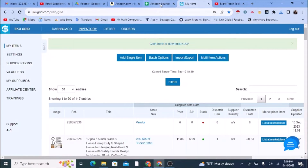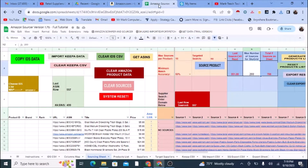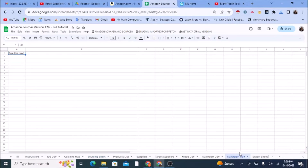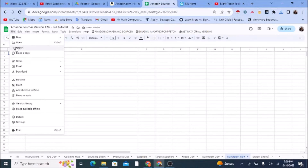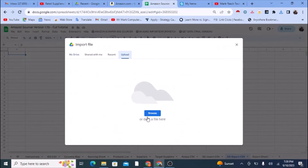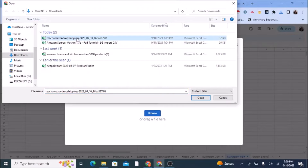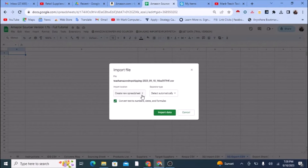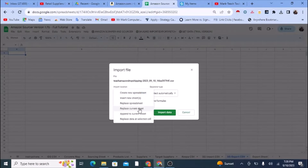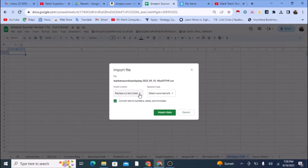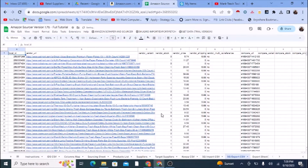Now I'll go back to the Amazon Sourcer and bring the downloaded data in by putting it on the 'SG Export CSV' sheet. Go to File, then Import, then Upload, then Browse, and find the file — in my case it's named after my username, 'teach amazon dropshipping.' Since this is the first export from SkewGrid, I'm going to use 'Replace Current Sheet' because the sheet is blank.